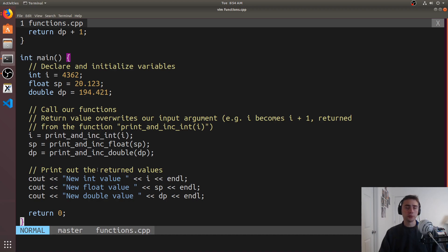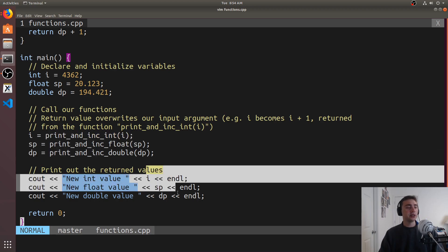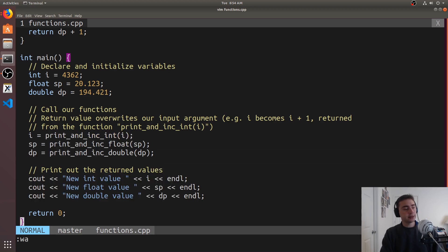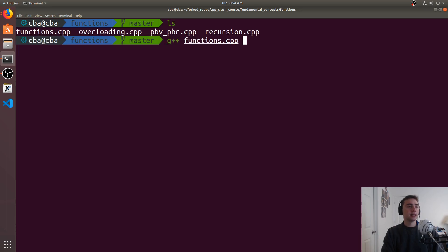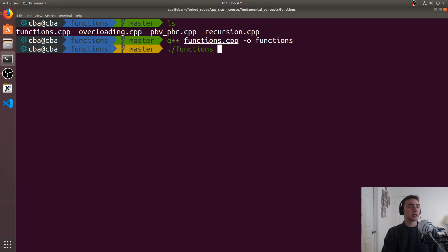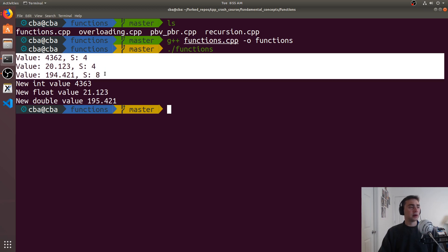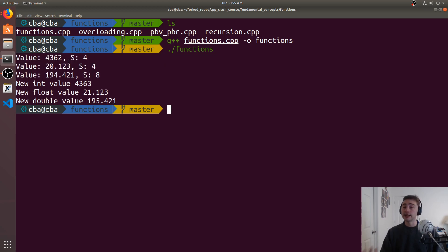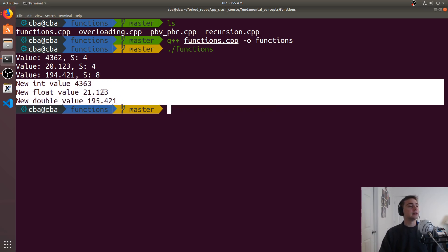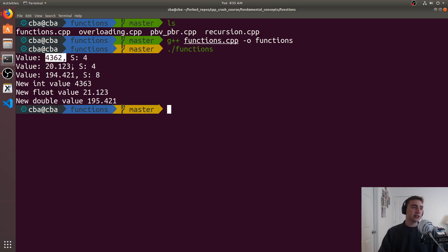In this program we just call the functions and then print out the new values. Let's go ahead and run this — we'll use g++ functions.cpp -o functions and run it. We see we've got our value and size printed out inside of the functions, and then we get the return values printed out as well. For example, 4362 was incremented to be 4363.